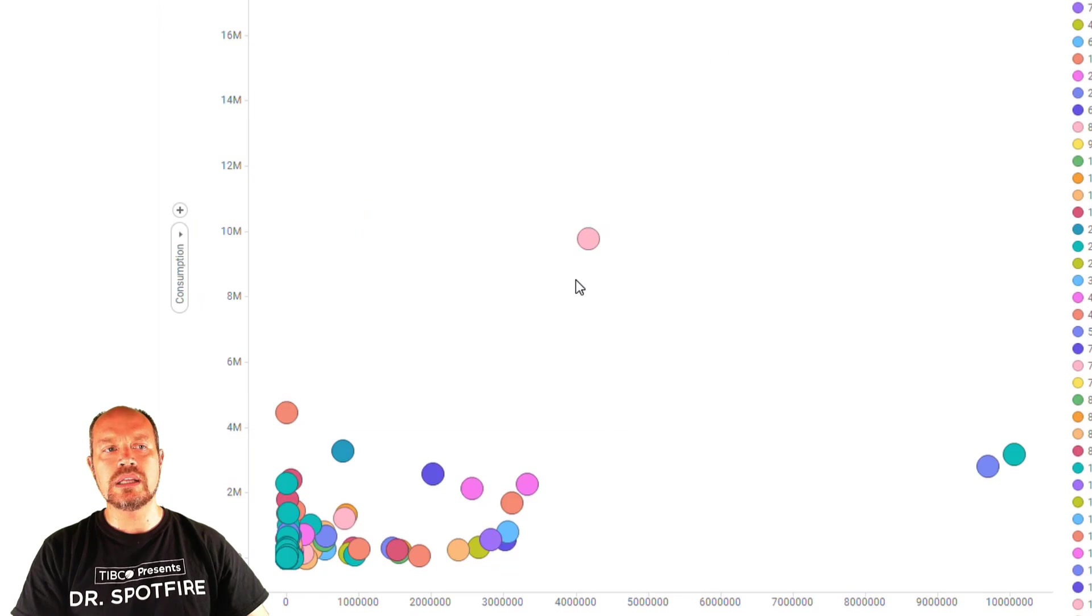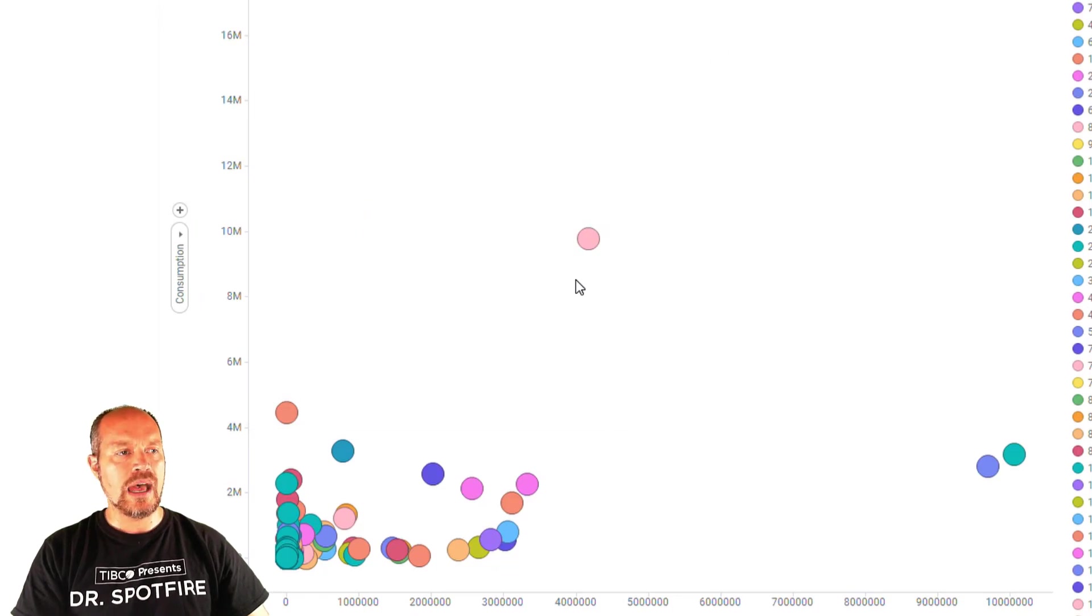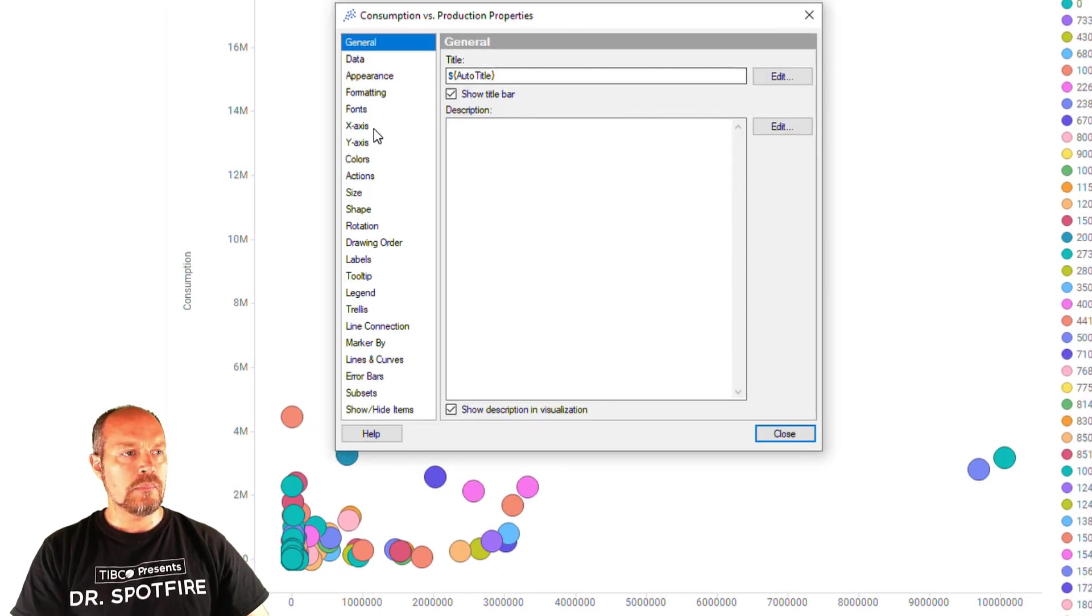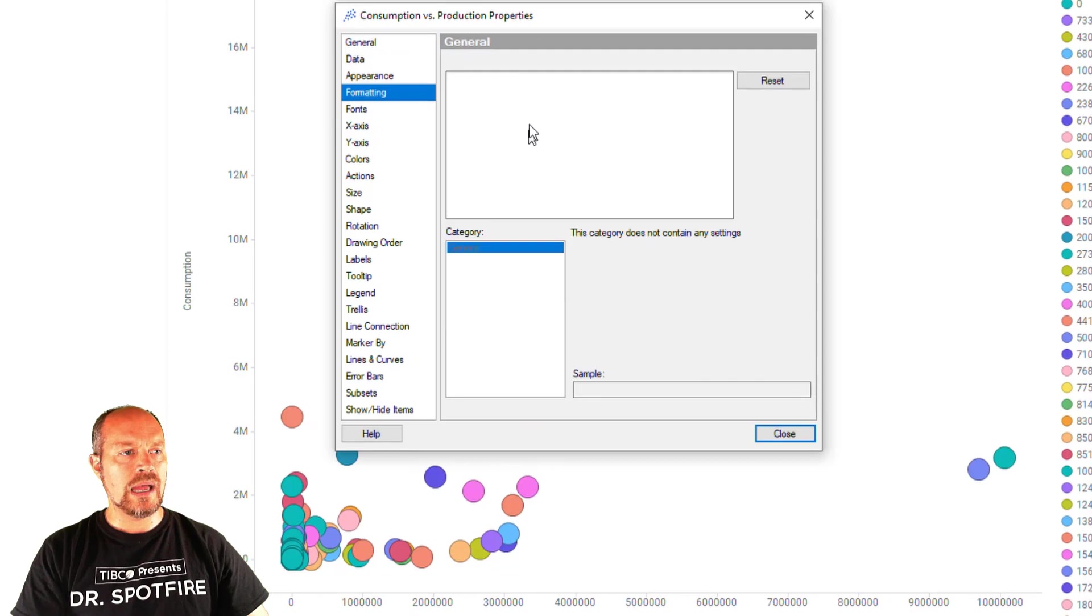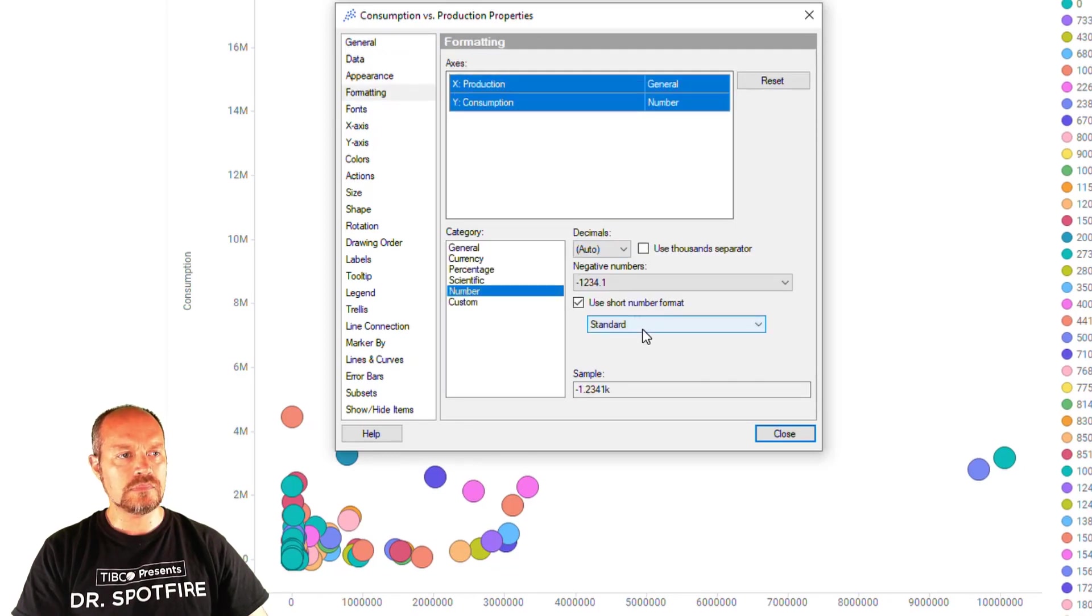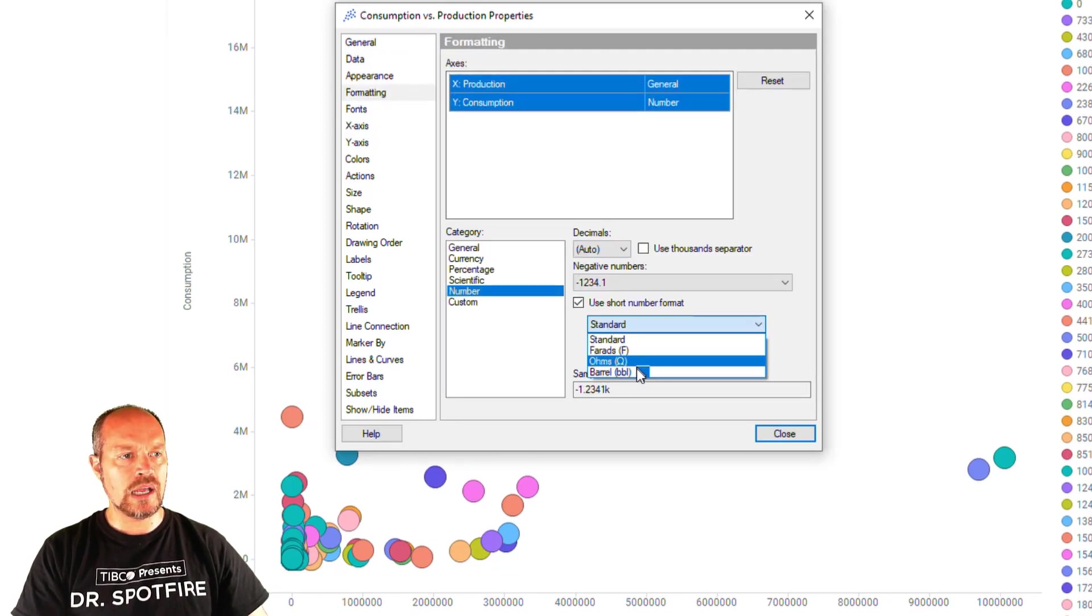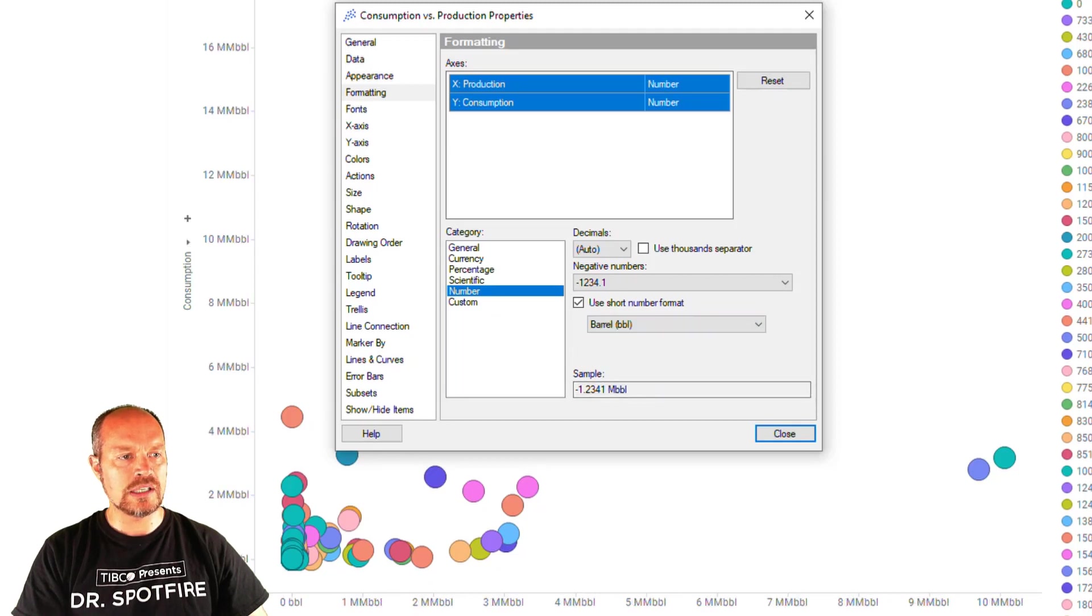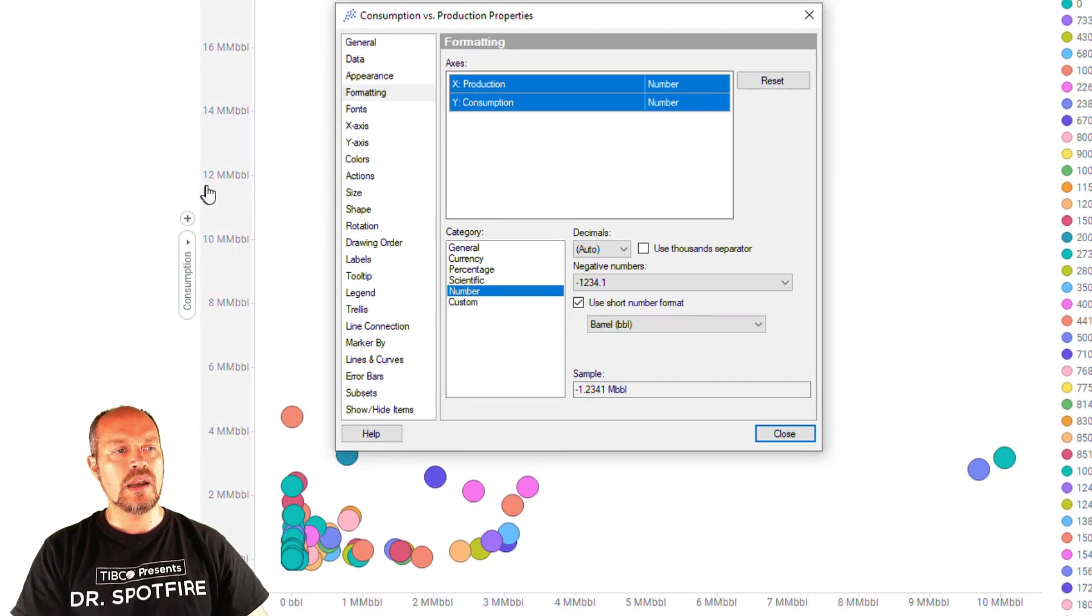And now it's time for me to apply that symbol set by going to my formatting on this particular visualization. So I'm going to select number and I'm going to select barrels and now you can see immediately the numbers here in the scale.